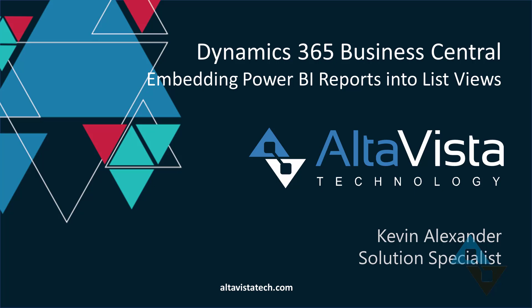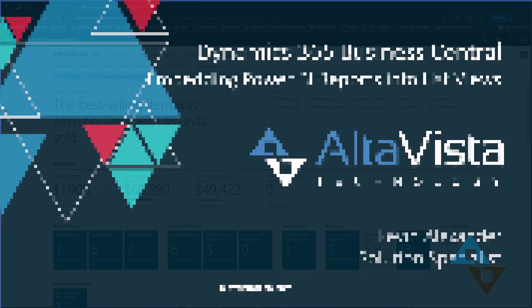Hello everyone, this is Kevin Alexander with AltaVista Technology. Whether you're a veteran or new to Business Central, most of you may be aware that you're able to embed Power BI reports in the role center, but did you know that they could be used with certain list views inside Business Central as well? I'm going to show you how we can quickly create and add a Power BI report to a list view.